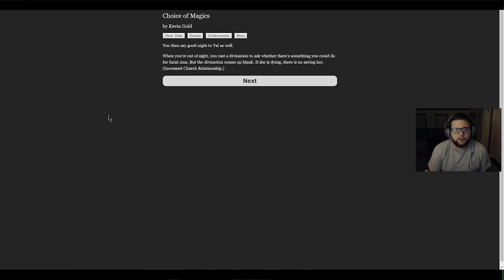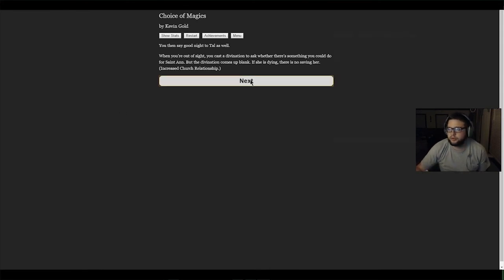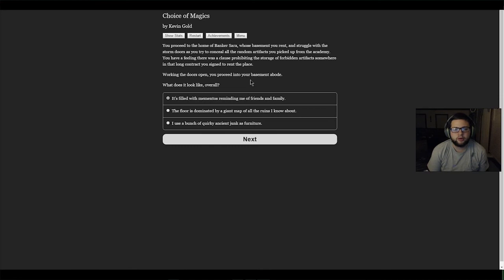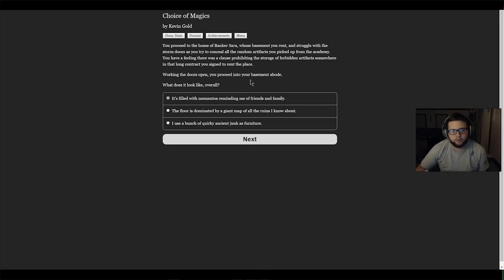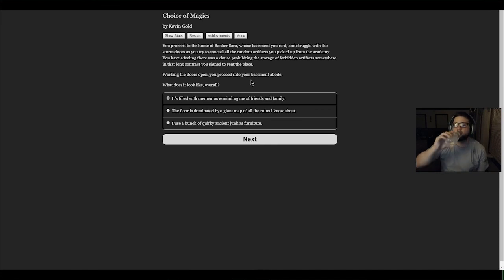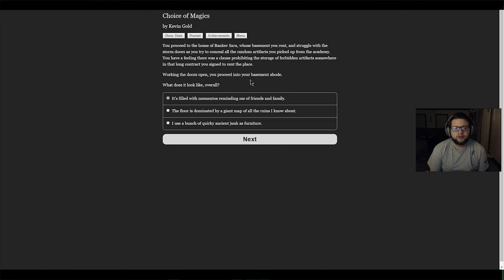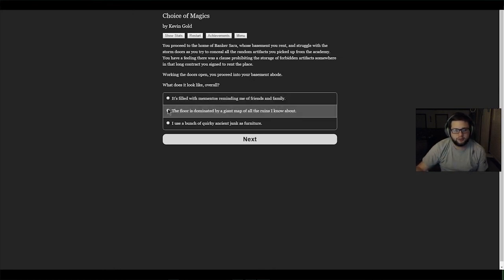You say goodnight to Tau as well. When you're out of sight, you cast divination to ask whether there's something you could do for Saint Anne, but the divination comes up blank. If she is dying, there is no saving her. We increased our relationship with the church. You proceed to the home of banker Sarah, whose basement you rent, and struggle with the storm doors as you try to conceal all the random artifacts you picked up from the academy. You have a feeling there was a clause prohibiting the storage of forbidden artifacts somewhere in that long contract you signed. What does your apartment look like? We're going to say there's a big map on the floor.